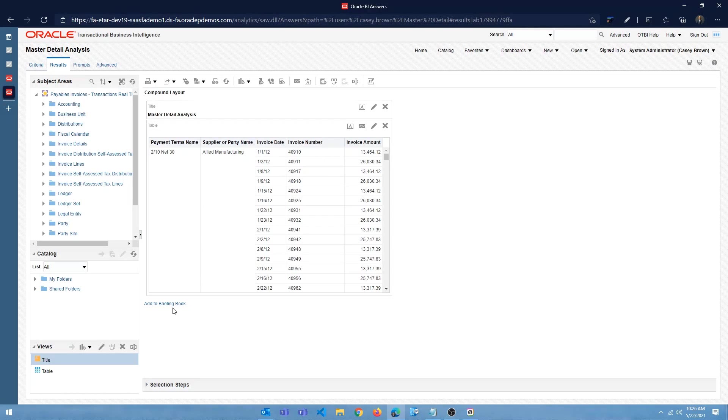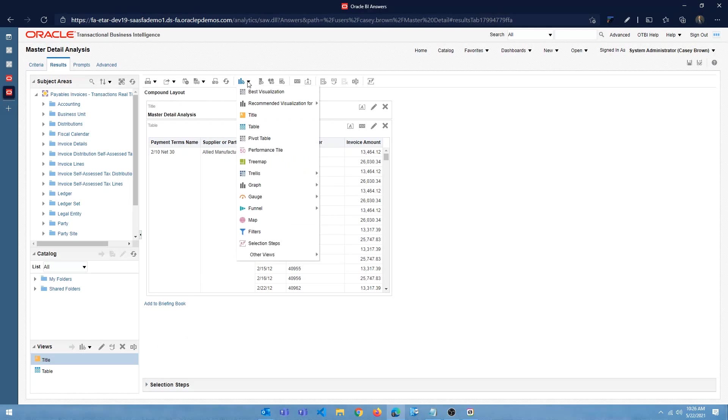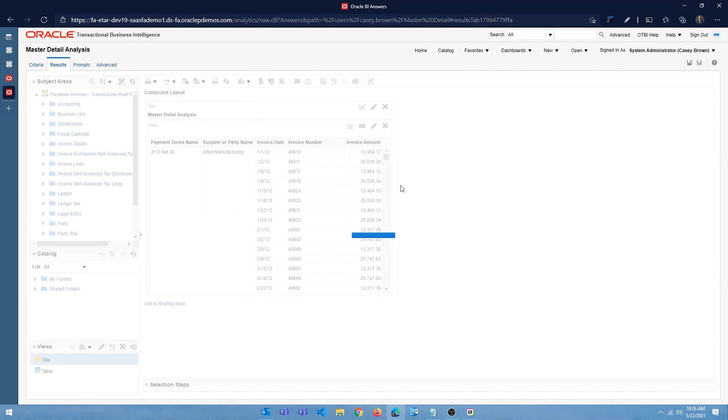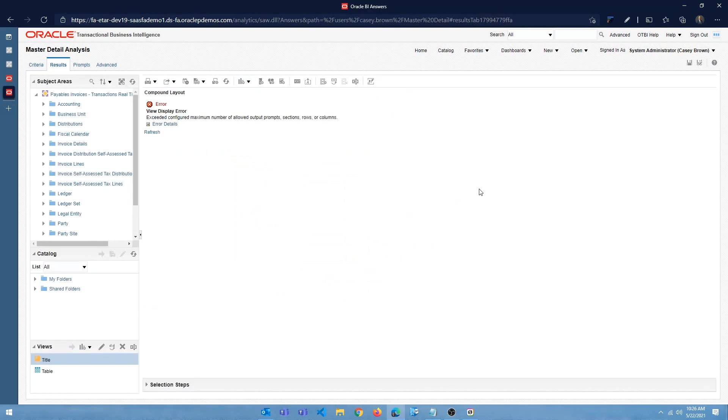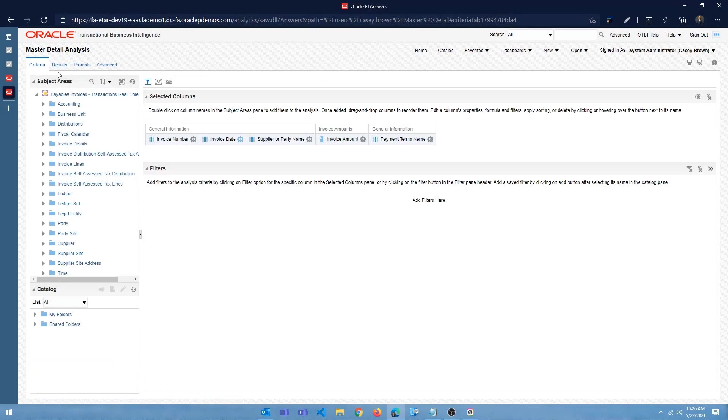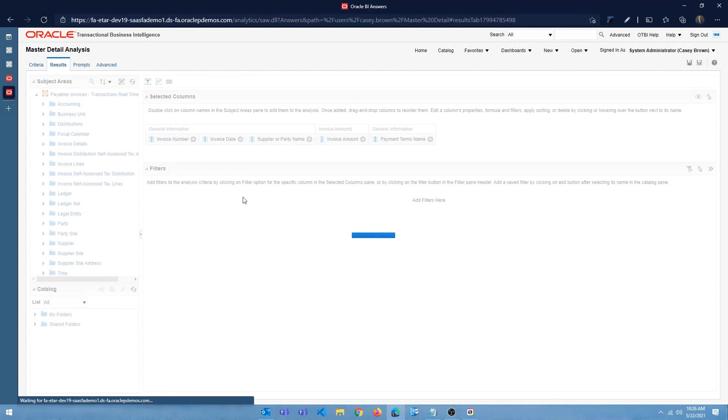Alright, let's go ahead and create a bar chart. So let me go ahead and create graph bar. The default is fine. You're going to get this error. So don't worry about it. If you get this error, just go back to the criteria tab, come back to the results tab.